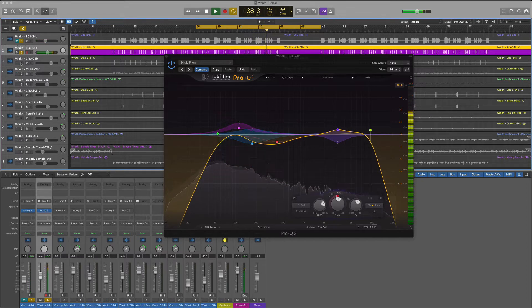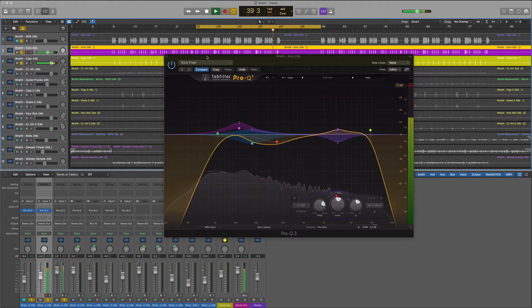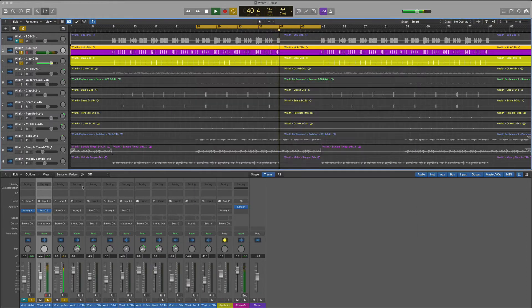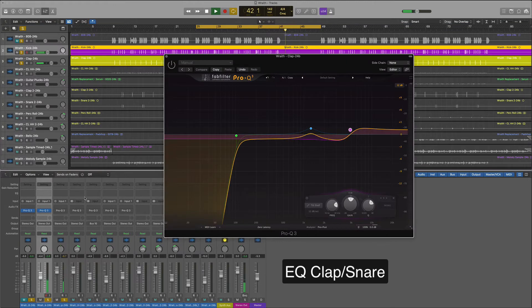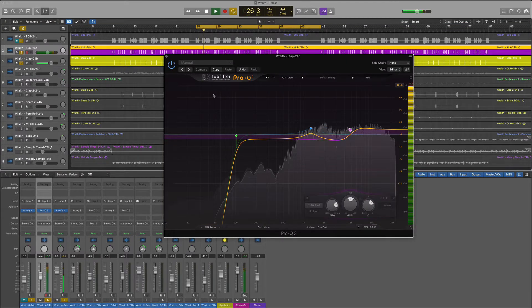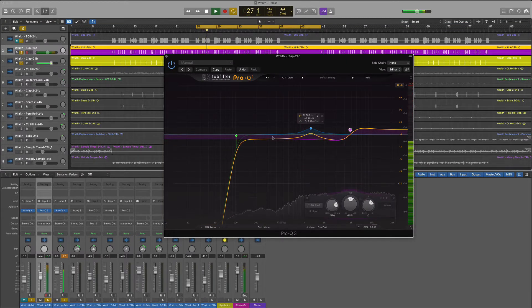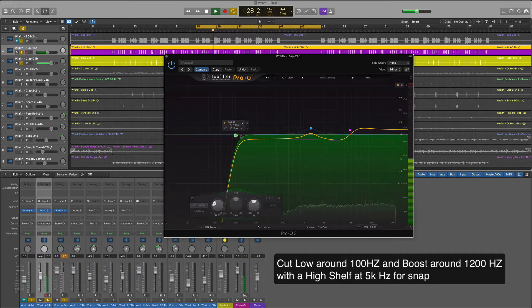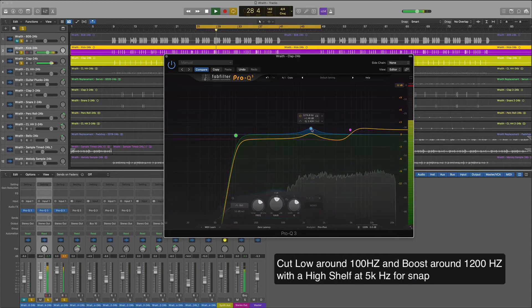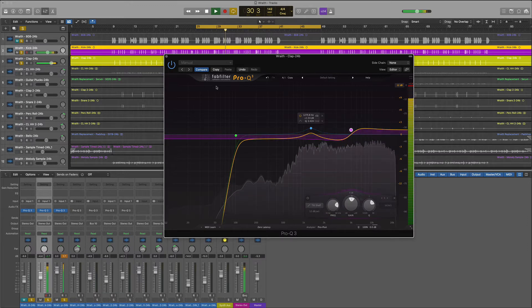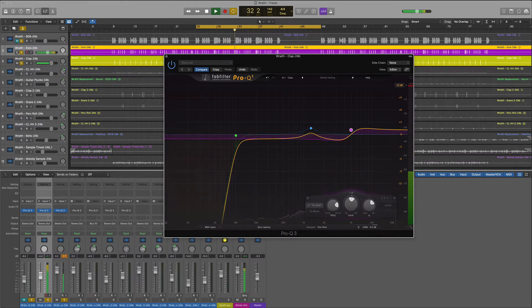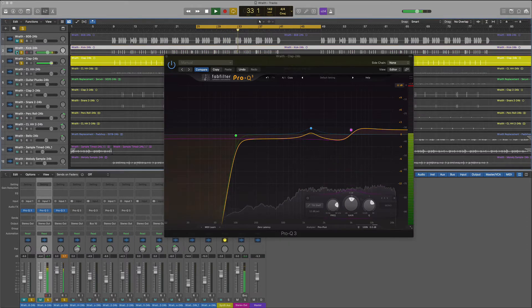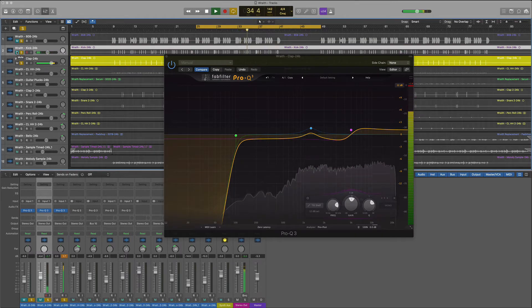Next we'll EQ our snare or our clap. In hip-hop you can do similar techniques on both. We're definitely going to cut about 100 Hertz off that clap. We're also going to boost around 1200 and then we'll put a high shelf at 5000. We want it to snap a little bit. It's a little different than you would do for pop or other genres.